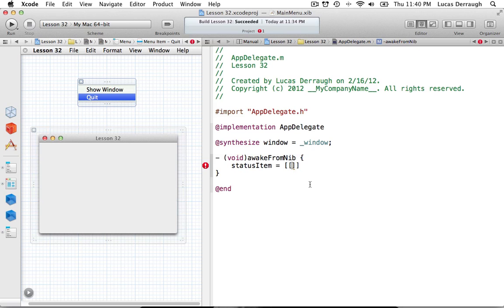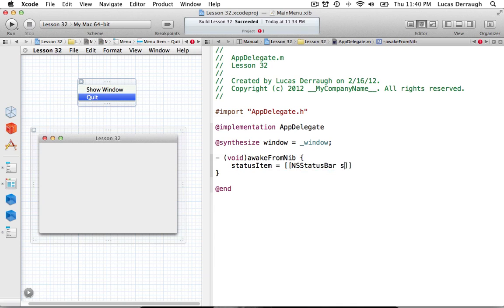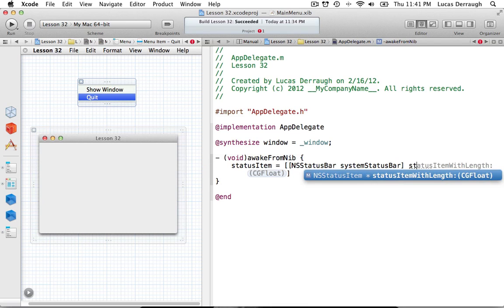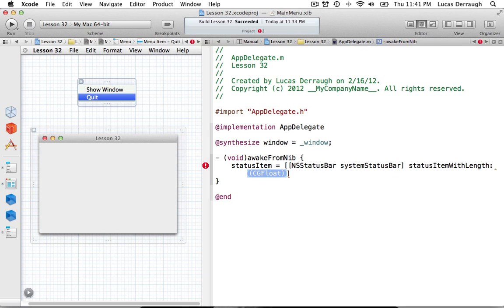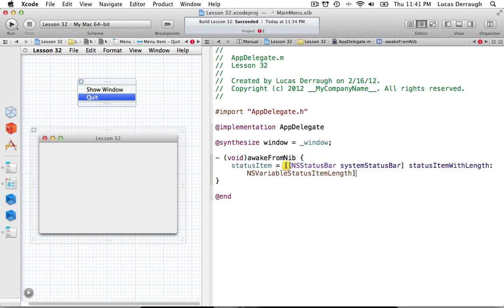To get the status bar, we just say NSStatusBar systemStatusBar, and then ask the status bar for a new slot to put the status item. We say statusItemWithLength. There are two different options: we're going to be using NSVariableStatusItemLength. The other option is NSSquareStatusItemLength, which means it's fixed length, but that's no fun. We want to make it variable length, which means it can basically be whatever we want.